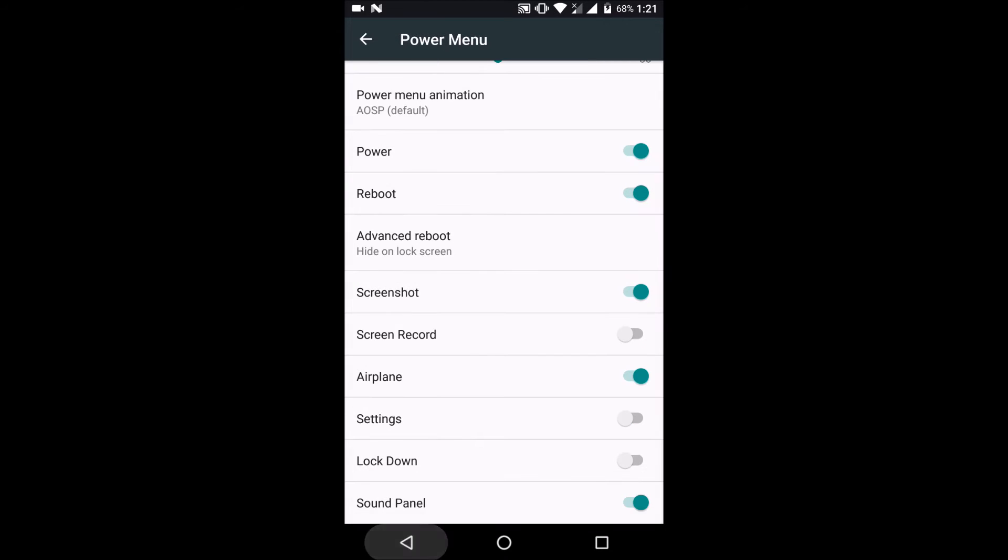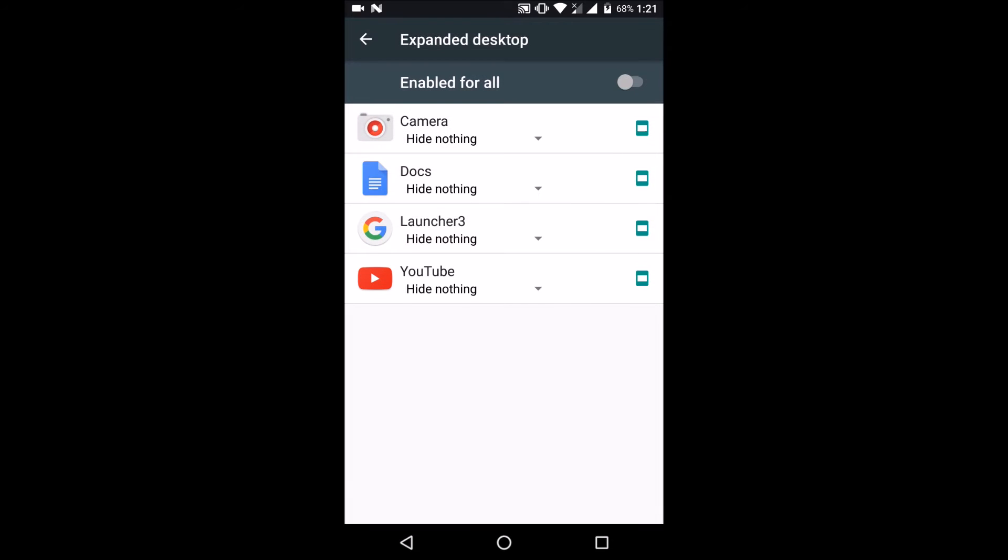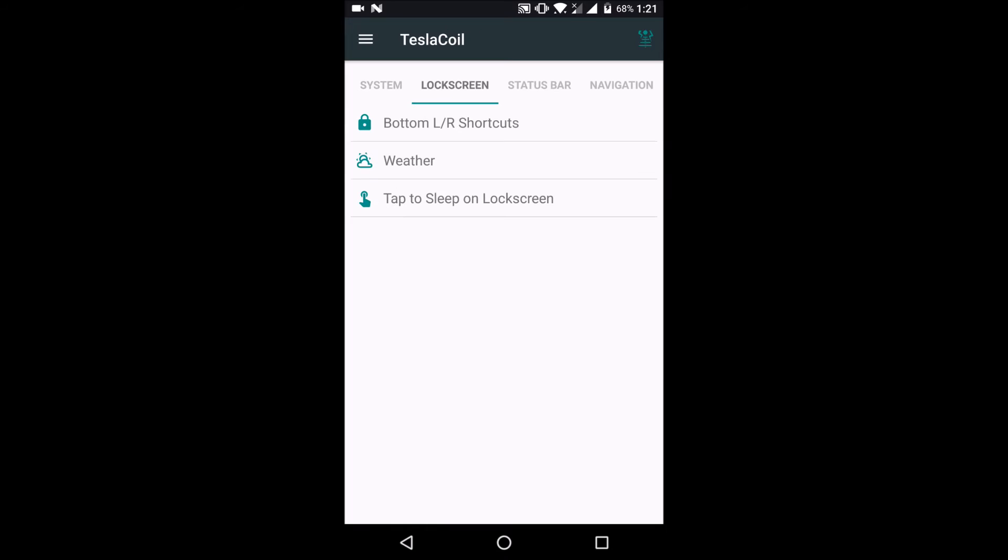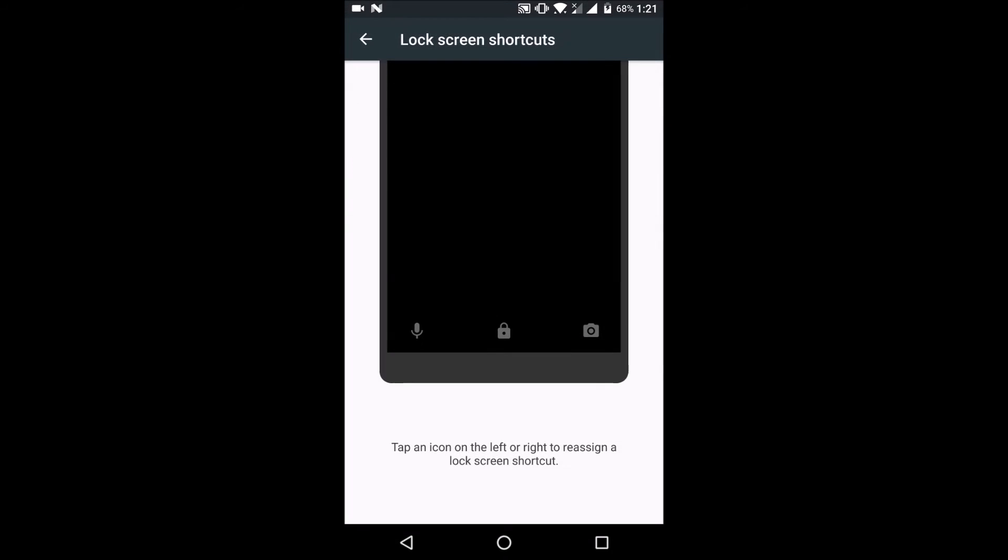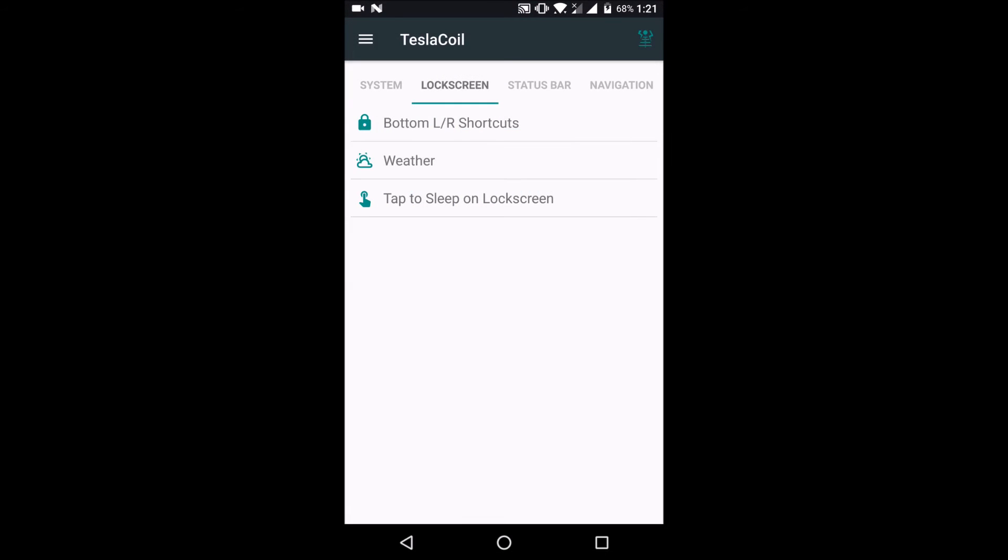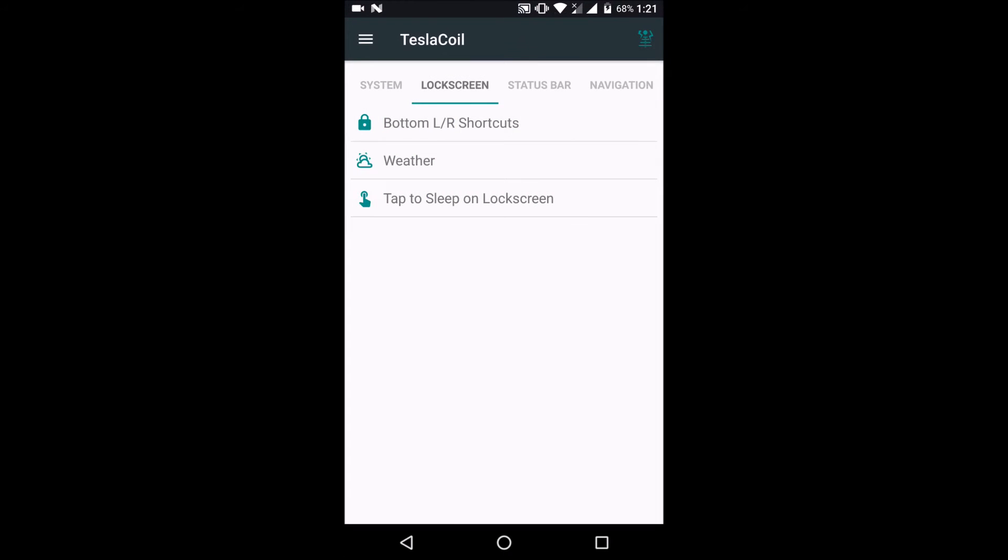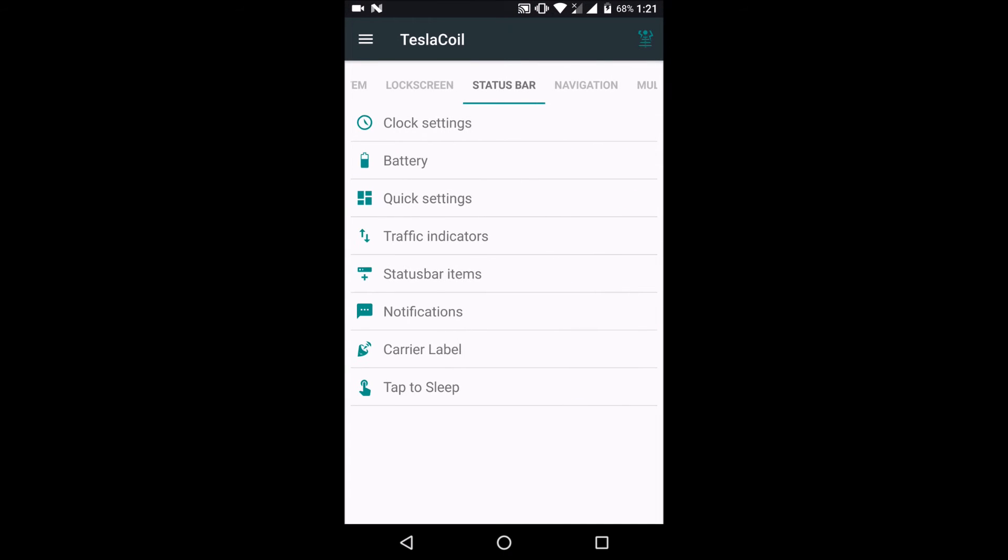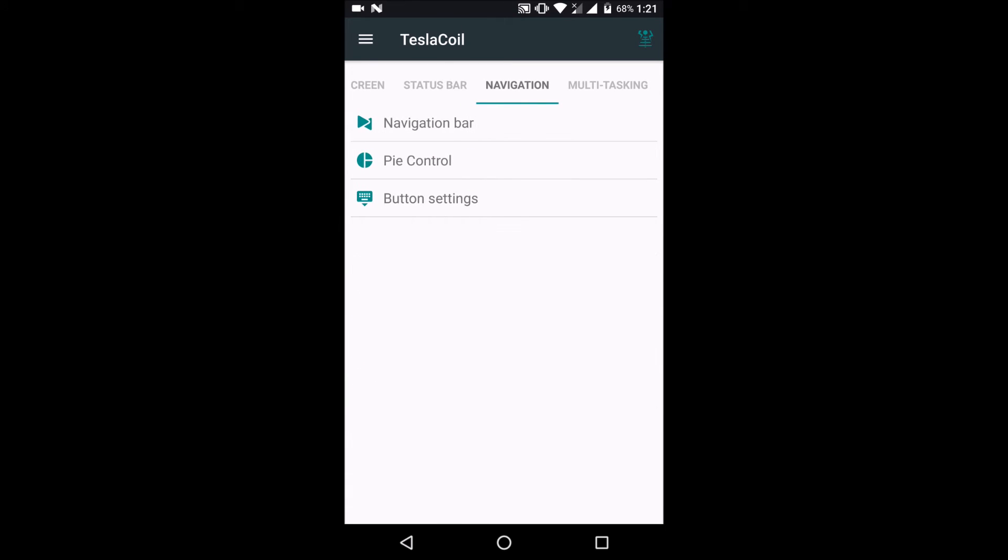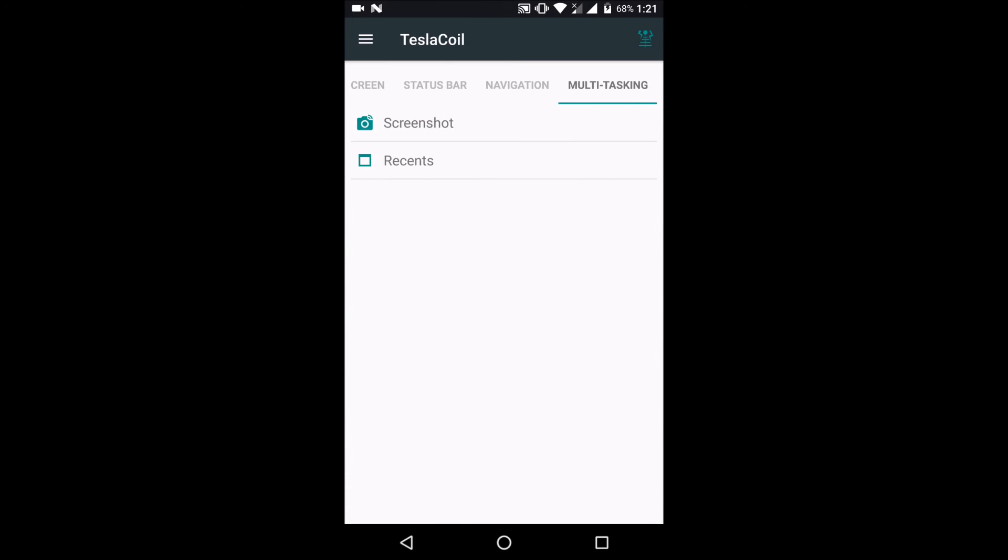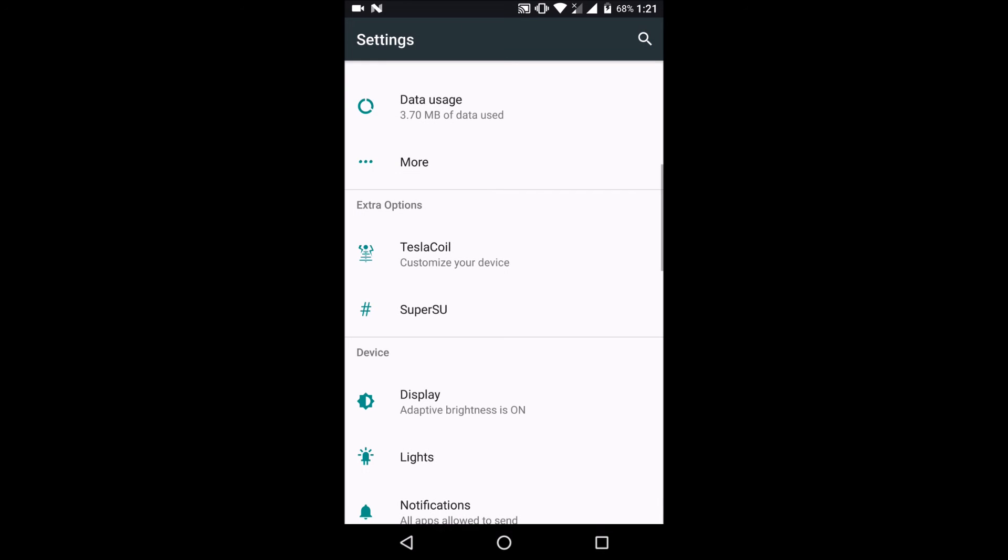Let's have a look at the customization options for this ROM. Here are some of the features that this ROM offers in terms of customization. There are a lot of options, so I wouldn't complain there. Also, remember you'll have to flash super user SU zip file separately.